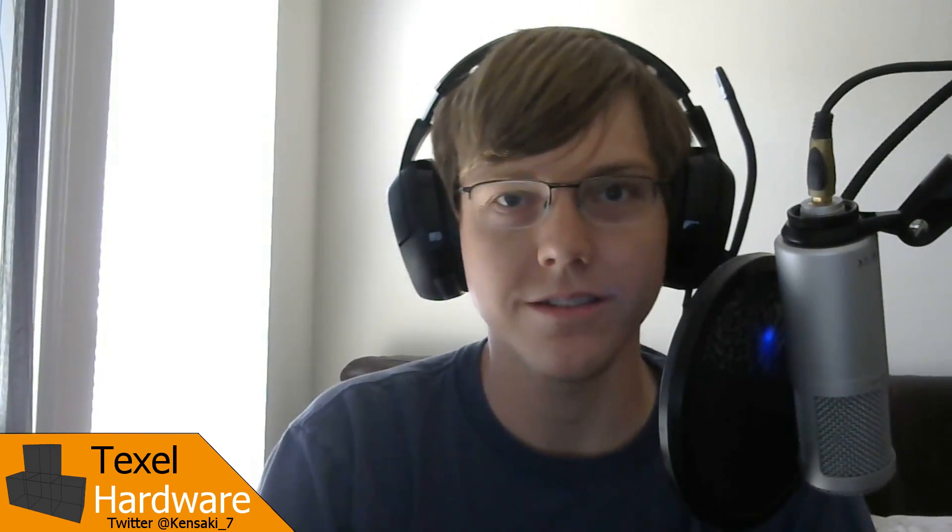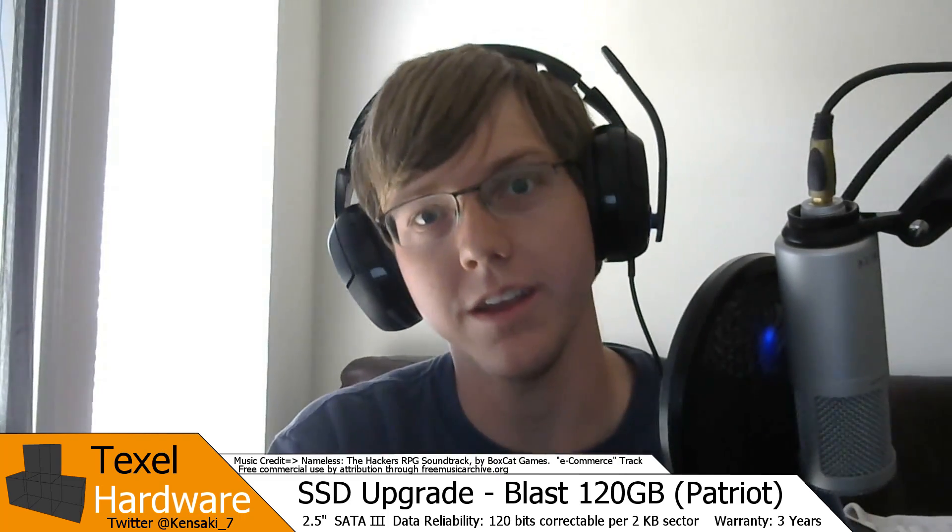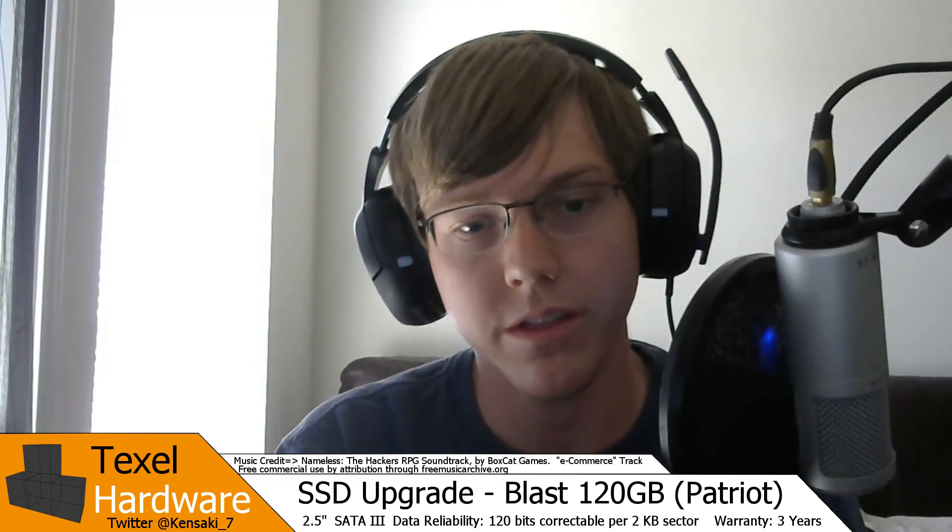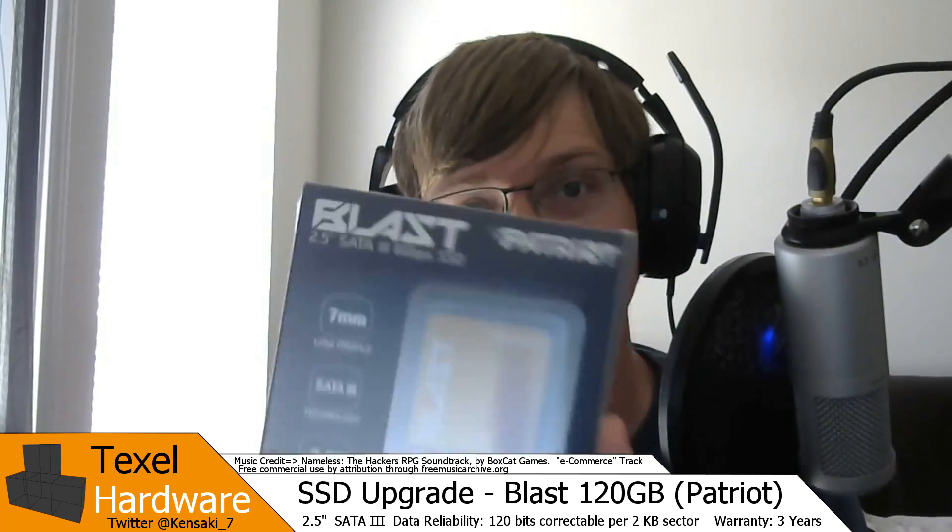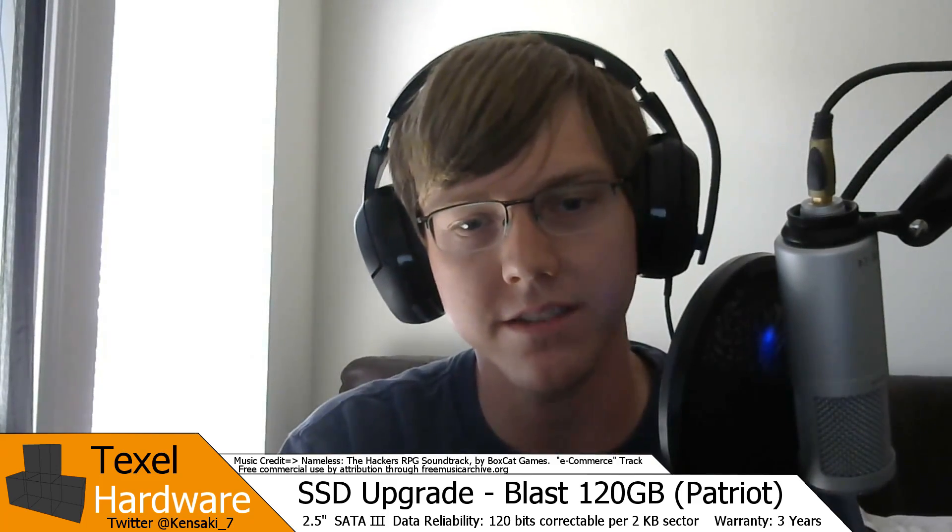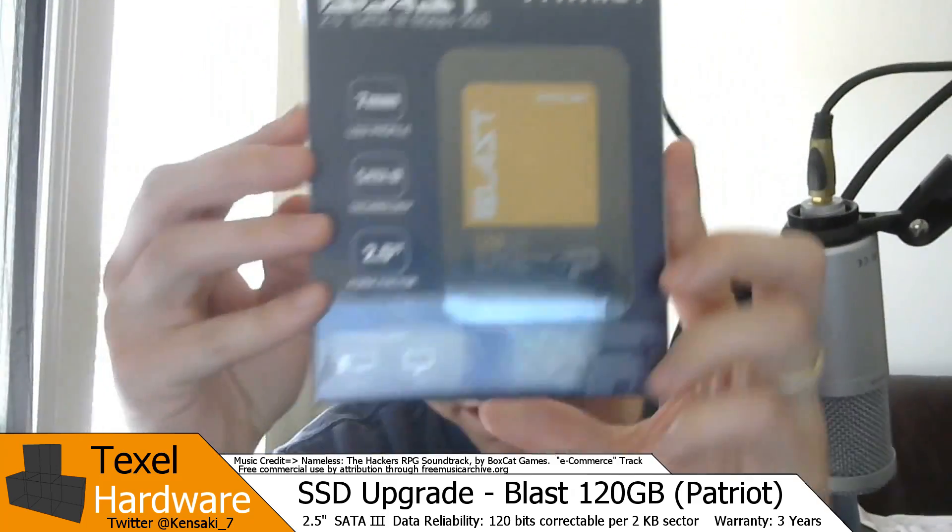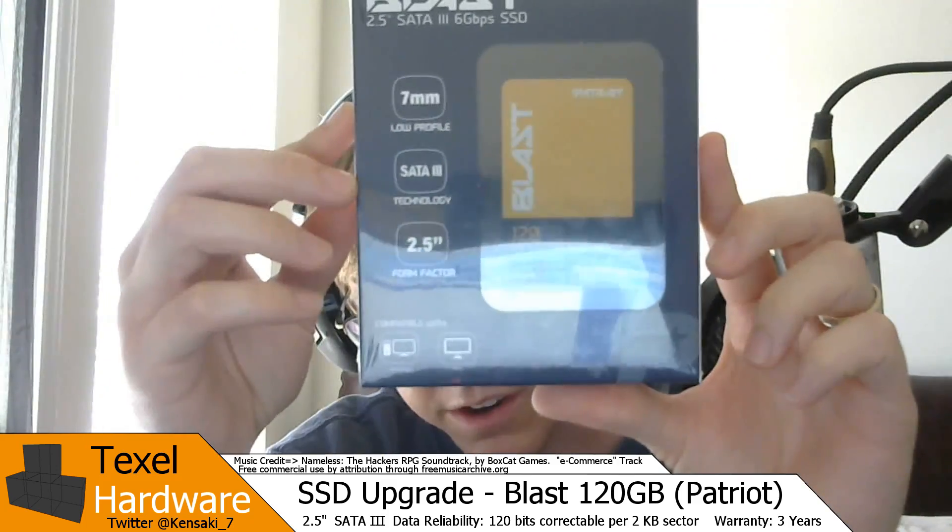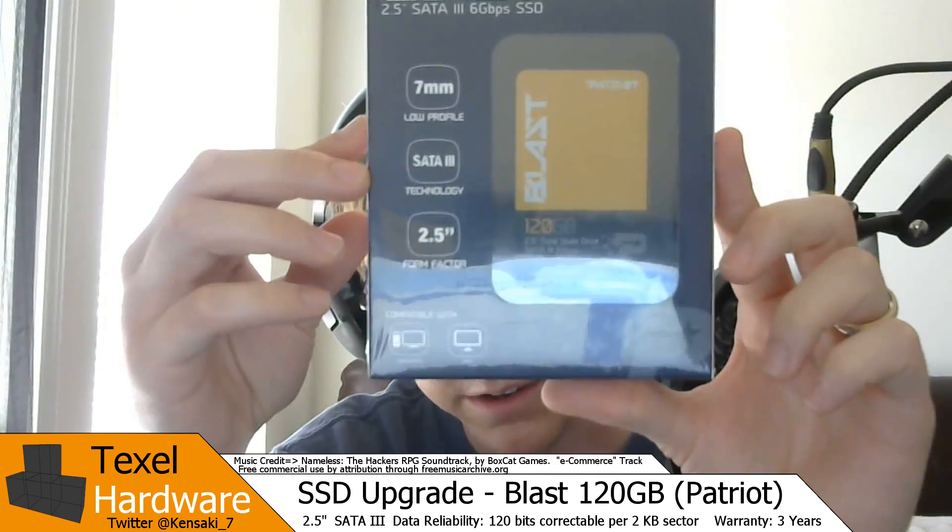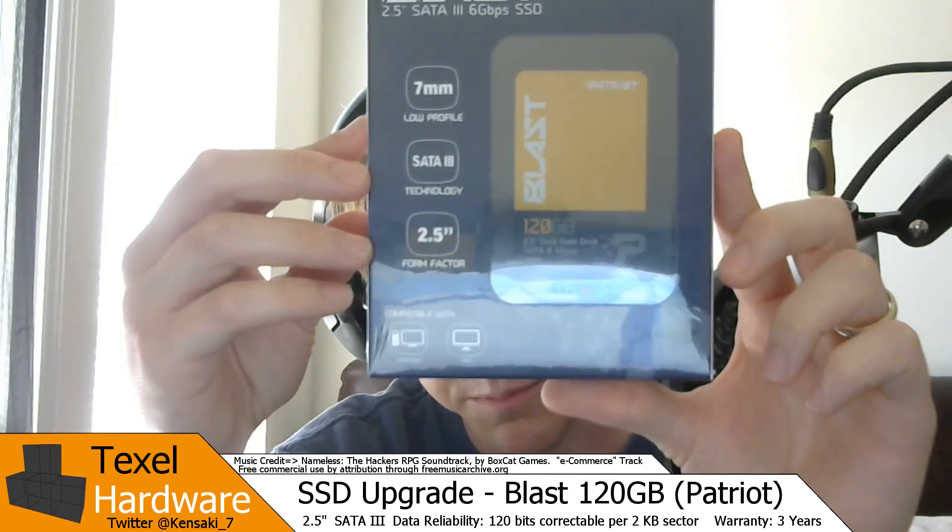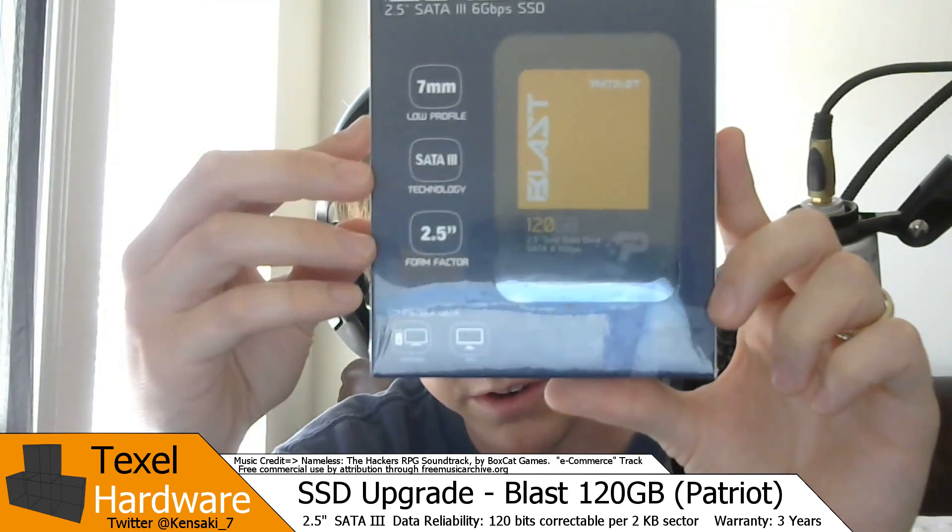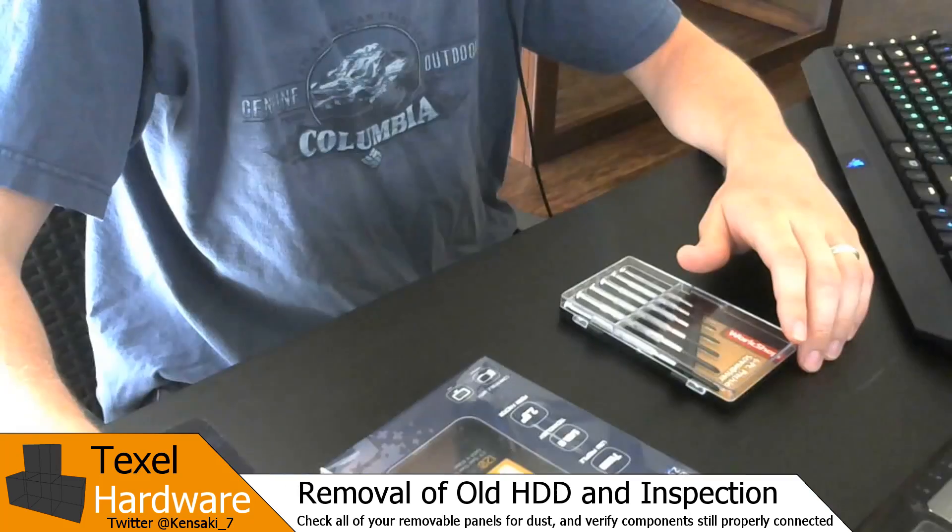Welcome to the first video for Texel Hardware. Today the first video will be about replacing the hard drive in a laptop with an SSD. We have the Blast SSD here. It has a Phison Series 10 controller and it's got pretty much every basic specification that you need.